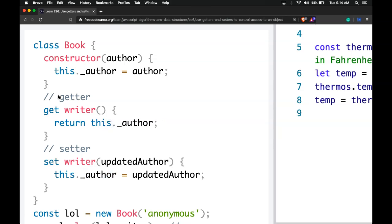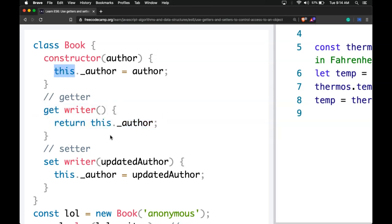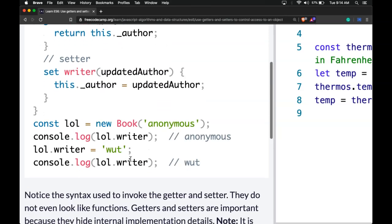You might wonder why even separate and have two different functions. What if you only want people to be able to get the value and not change it? Then you would only really want a getter. Also, not allowing direct access to the private variable is another reason that we would want to use getters and setters.